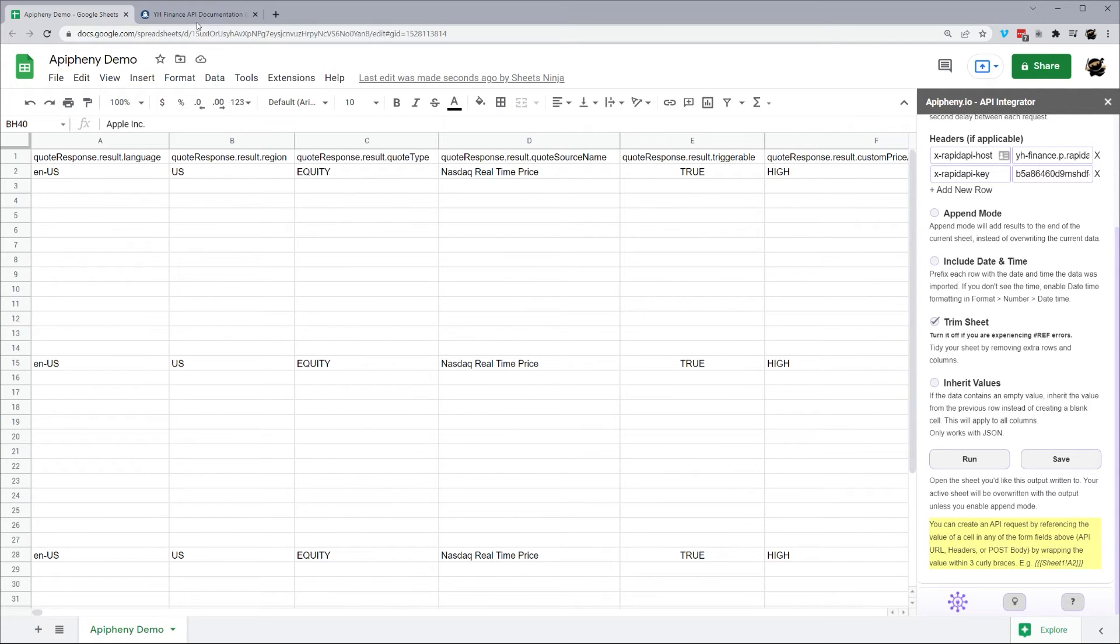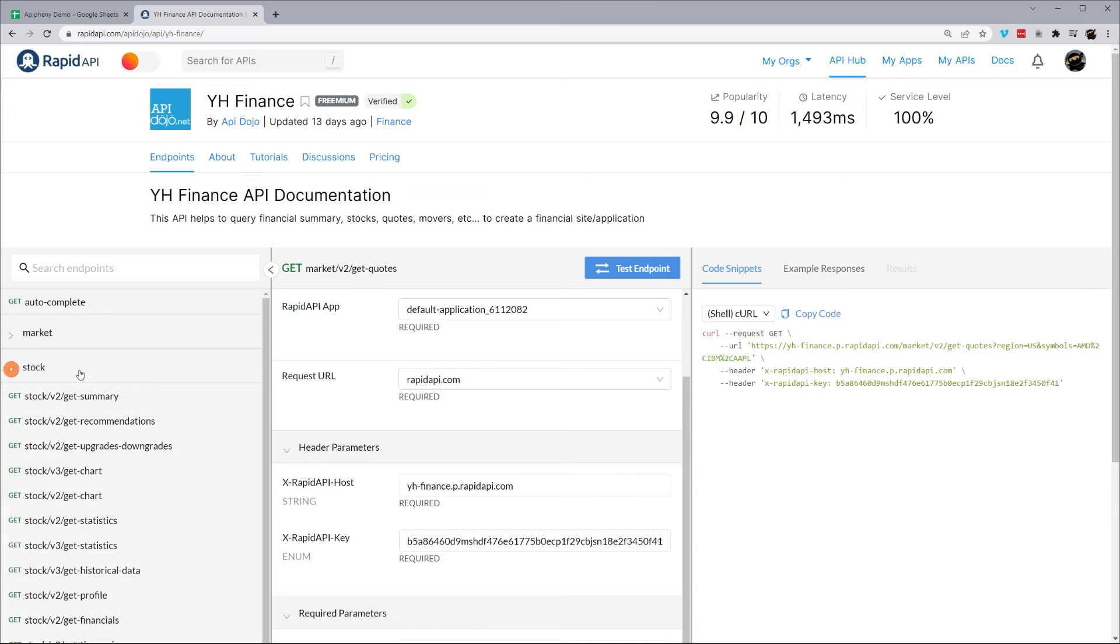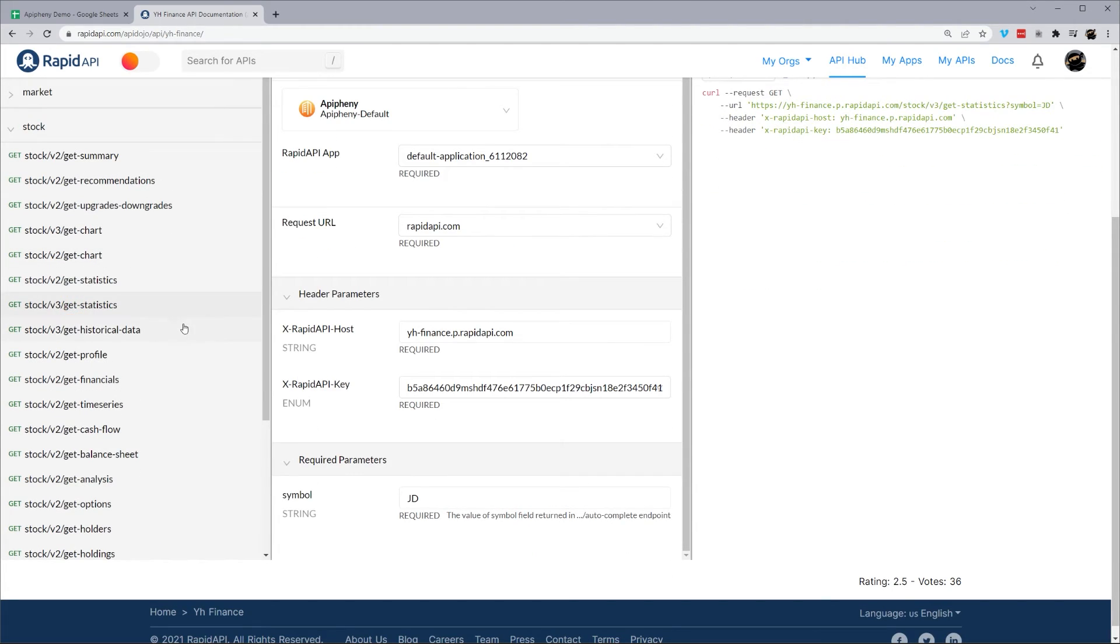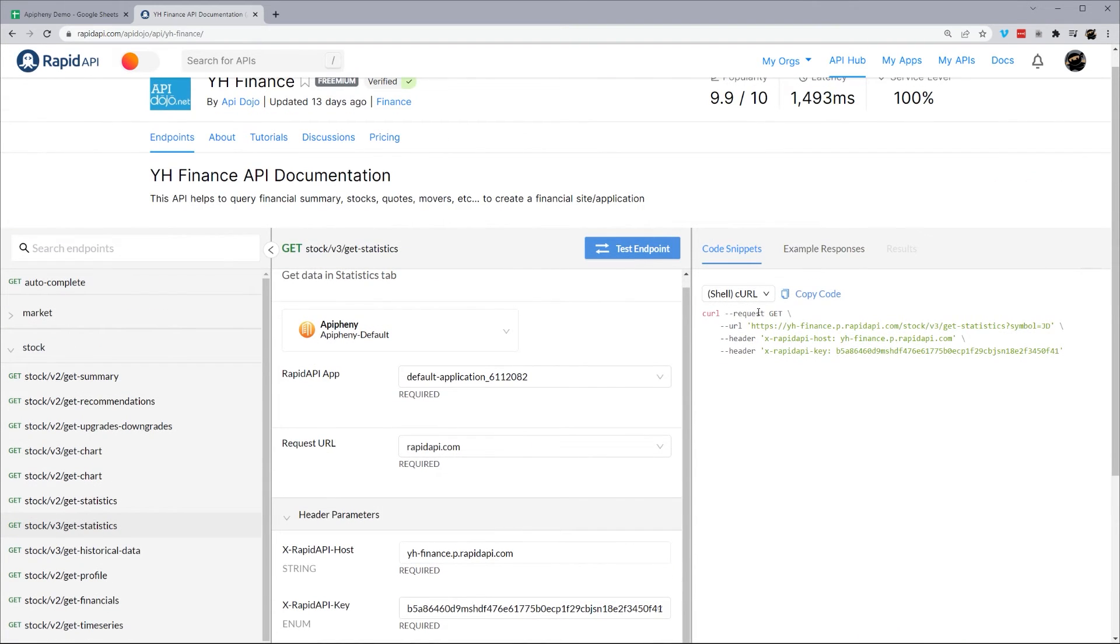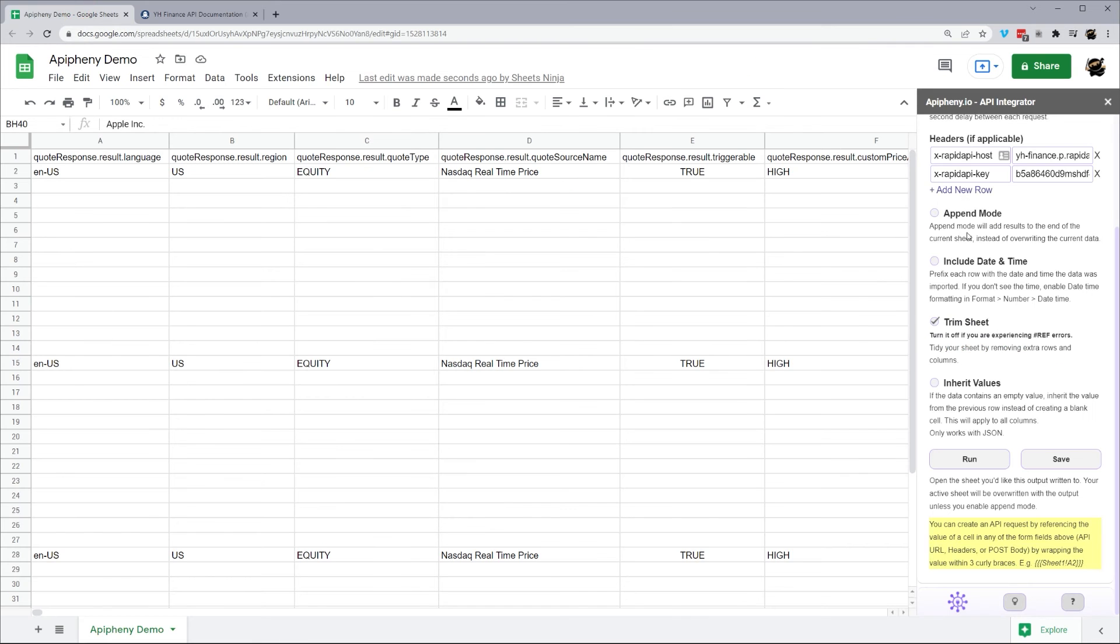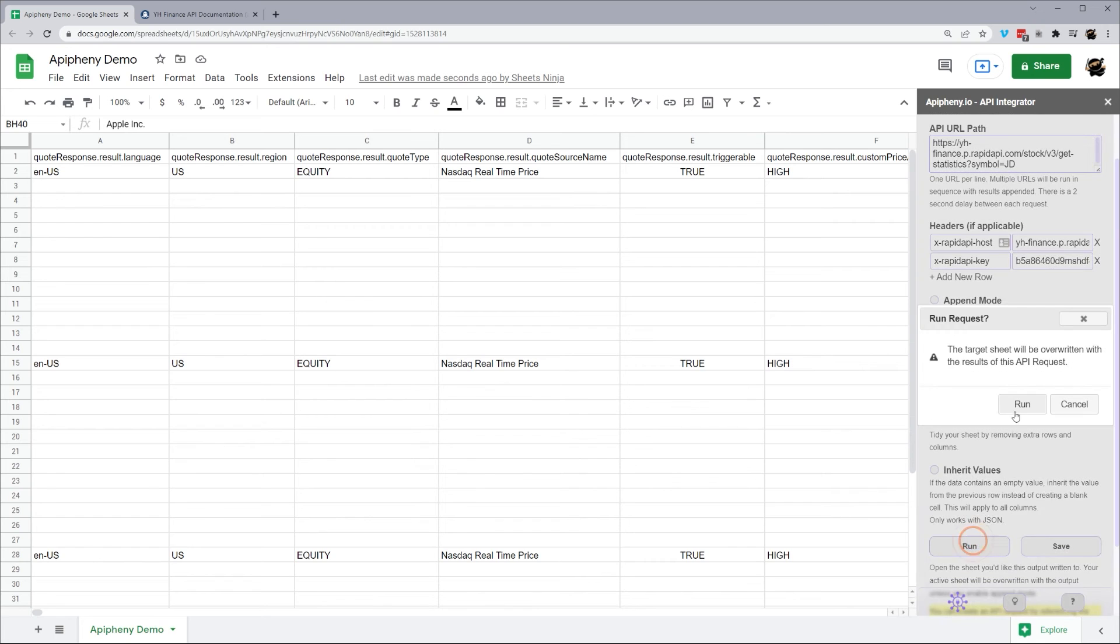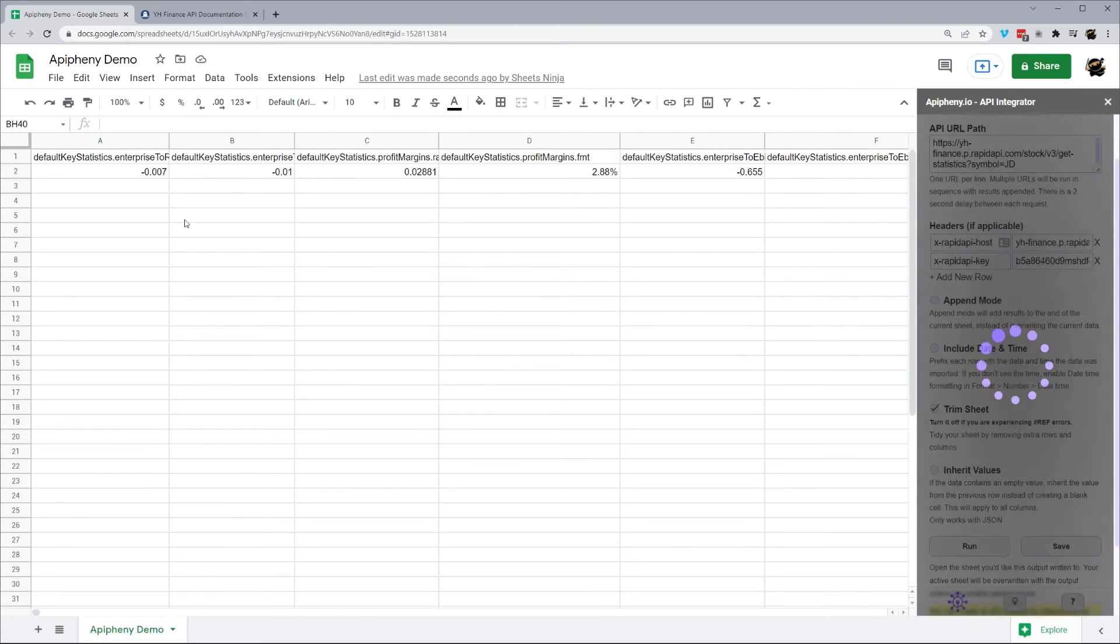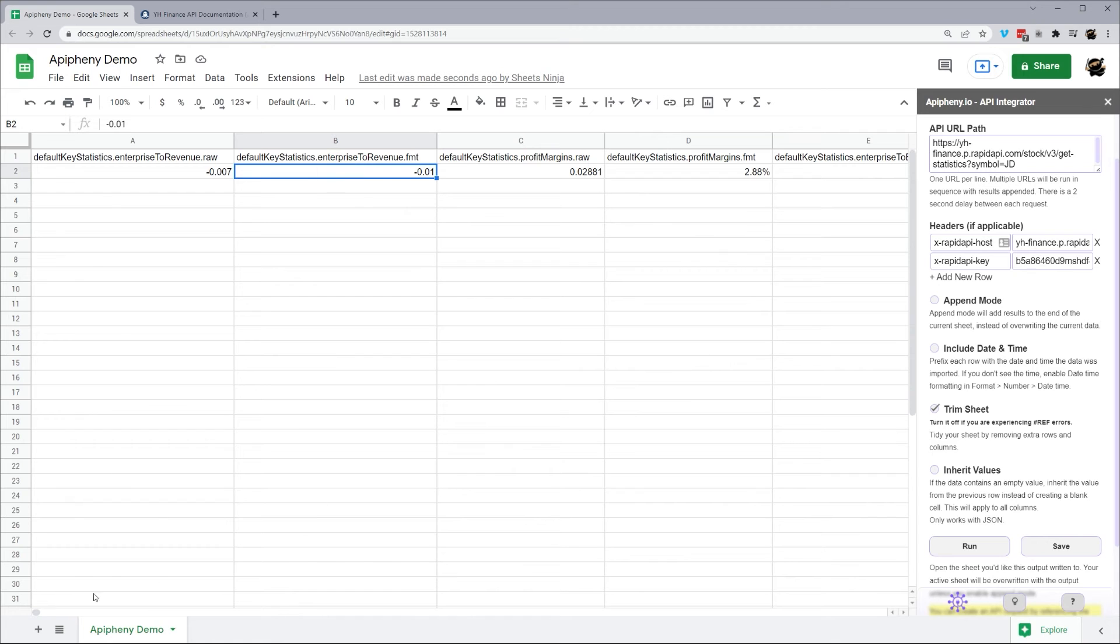All right, let's go ahead and check out a couple more endpoints here real quick. Let's go ahead and close market. Let's look at stocks. Maybe let's get stats. And it looks like here, I believe this is JDPower. Let's go ahead and grab that. Throw this back in our URL path. And hit run. That pulls back in here. We'll see it pulls all those stats in there just like that.